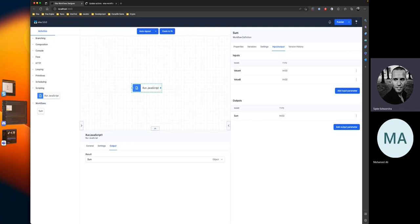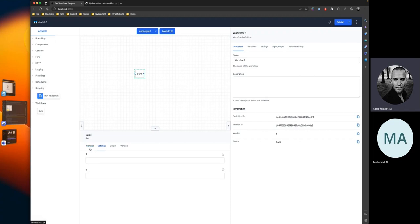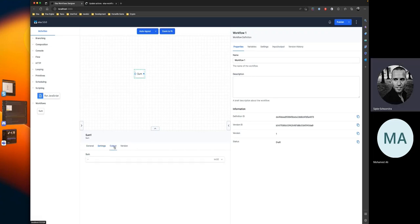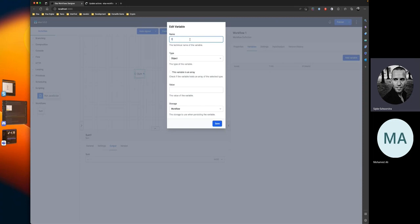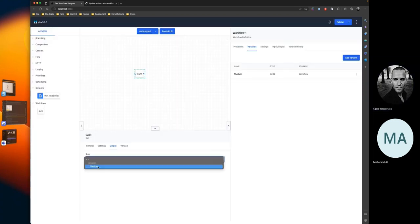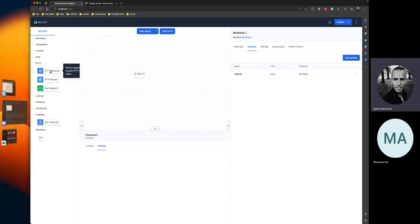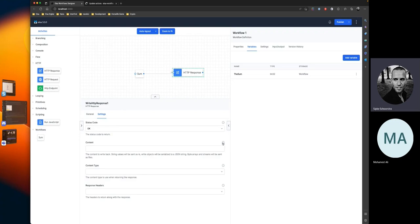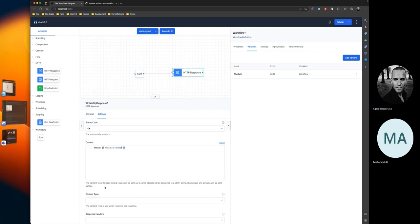Now we can create a new workflow and use this activity. We can configure its inputs — we defined two inputs, A and B, so this would be 5 and 7 for example. The output we defined needs to be captured using a variable, so let's create one called 'sum' and assign the output to that variable. Now that we have this variable, we can write it to the HTTP response using Liquid. To access workflow variables using Liquid, access the variables object and then the variable name.